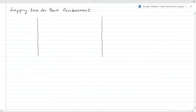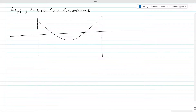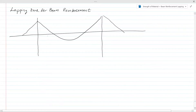Let's consider a beam and draw the bending moment diagram. We have a hogging moment at the support and a sagging moment at the mid span. This bending moment diagram will look like this. As you can see, there are two zones in this beam.